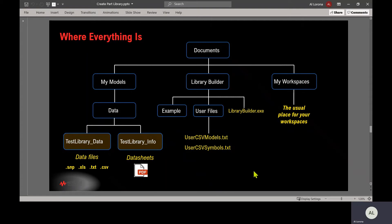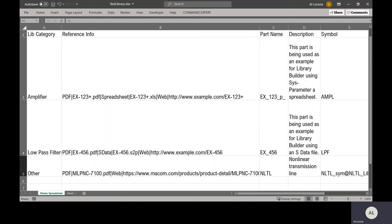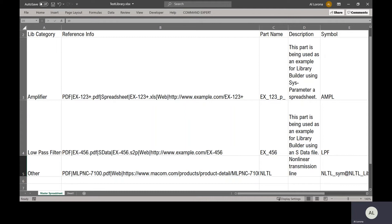You've installed Library Builder, but before you run it, you have to create a main spreadsheet, which is easy to do. It's one line per part, and this is how you tell Library Builder how to build the part. You can see here that under reference info...